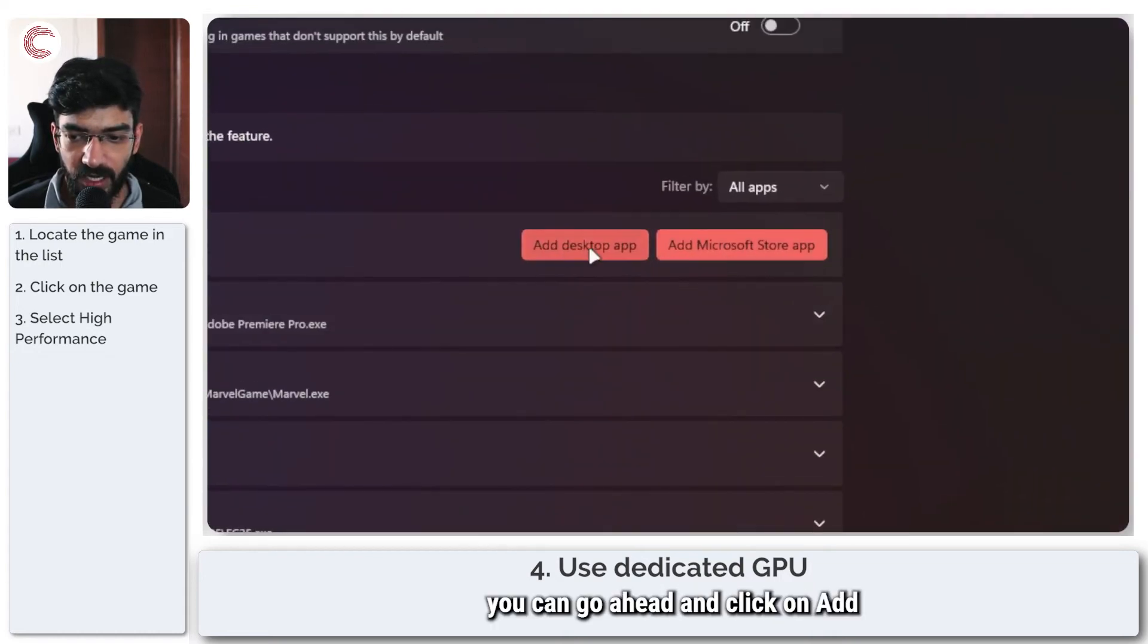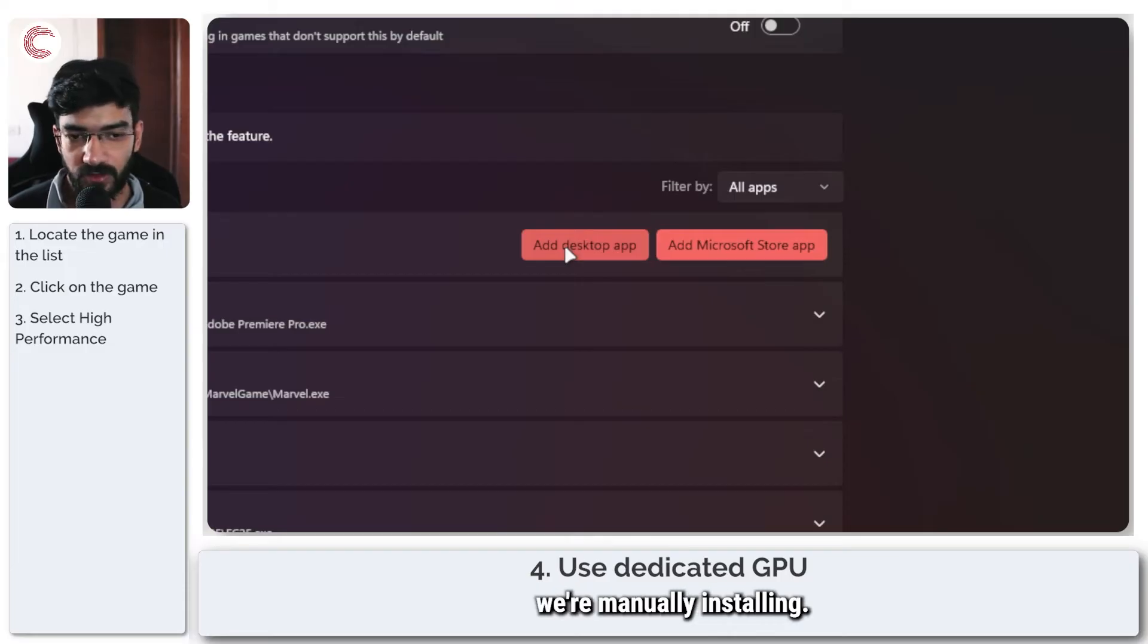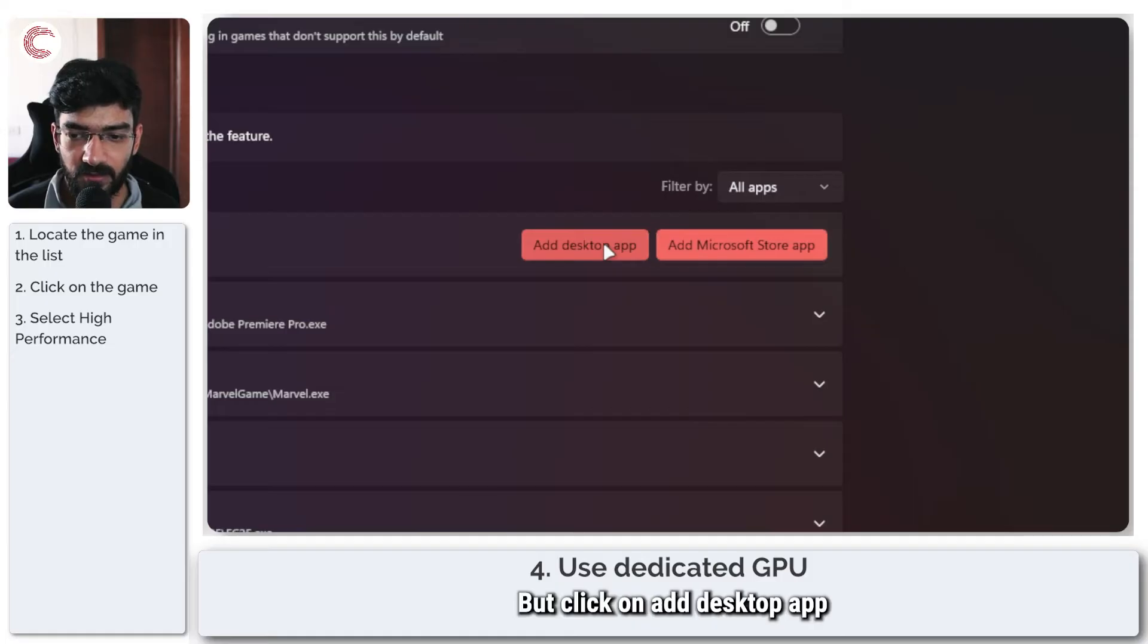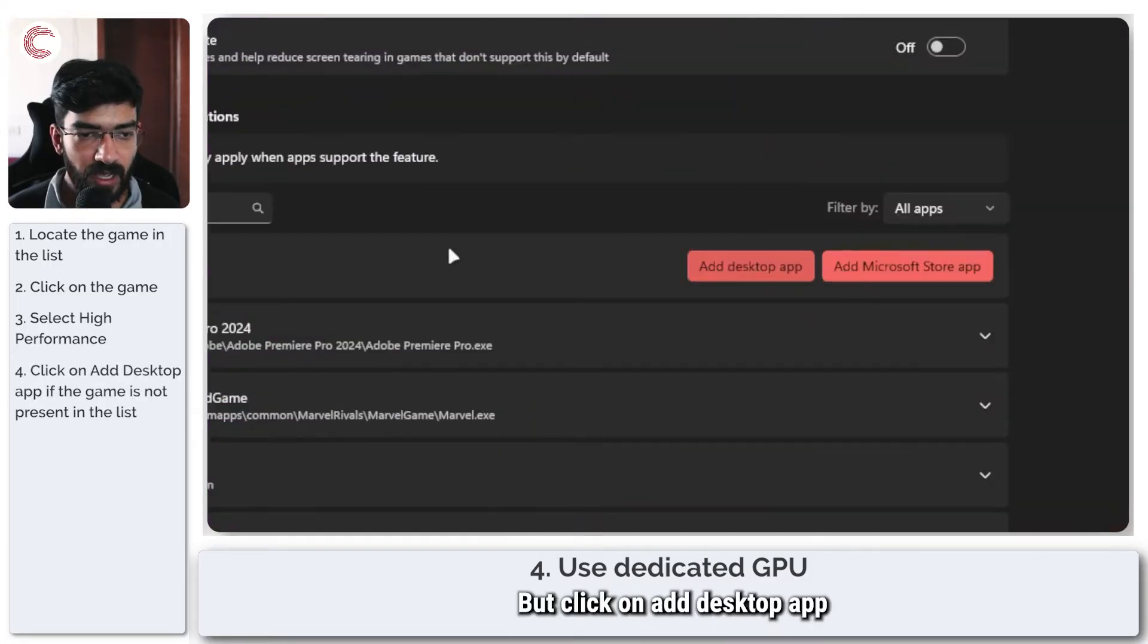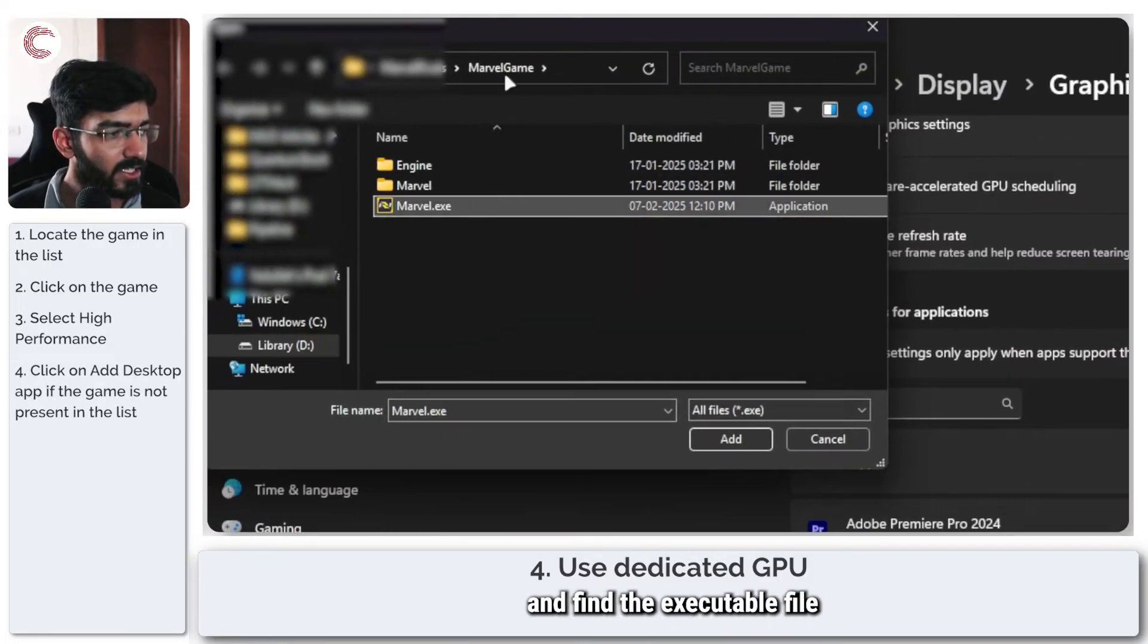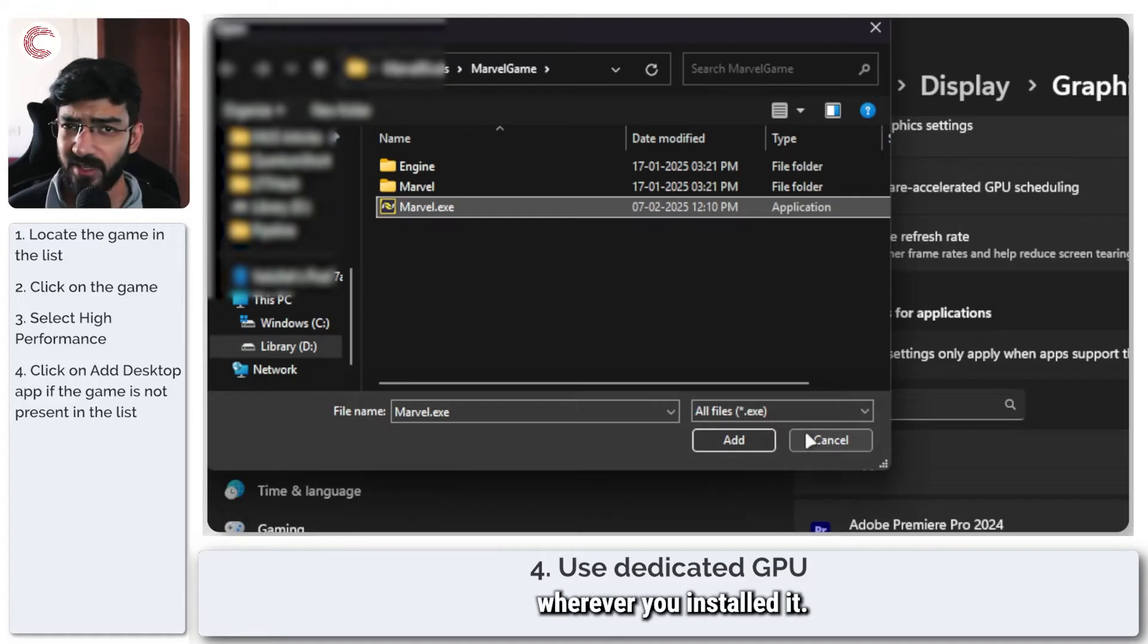If you don't see Valorant in this list, click on add desktop app because we're manually installing. If you're doing this for a Microsoft app, you can do it from the store menu as well. Click on add desktop app, and then you can find the executable file for Valorant wherever you've installed it.